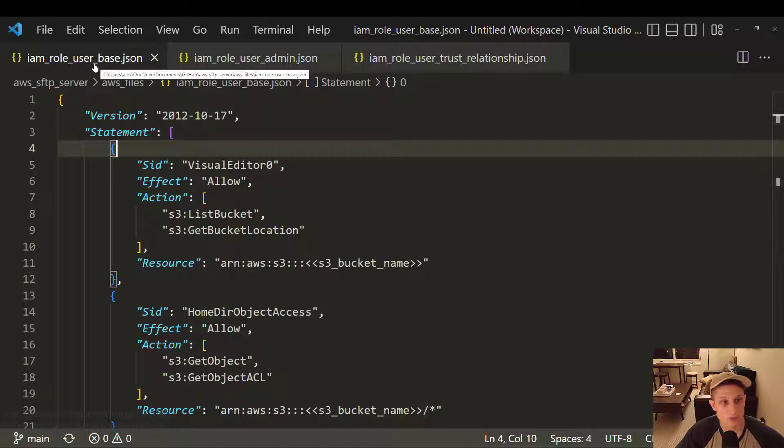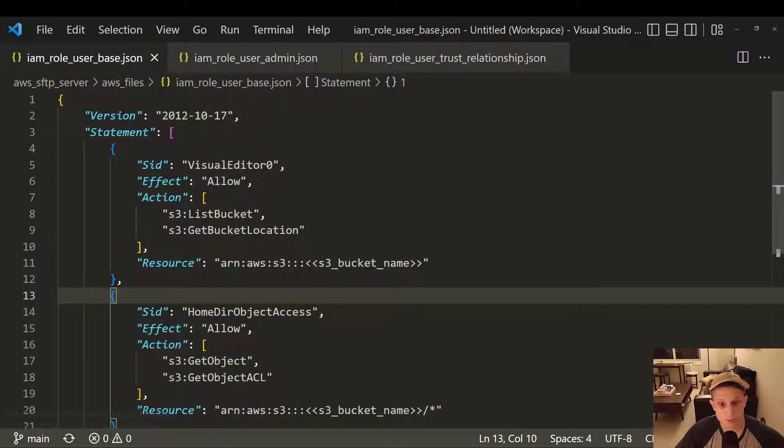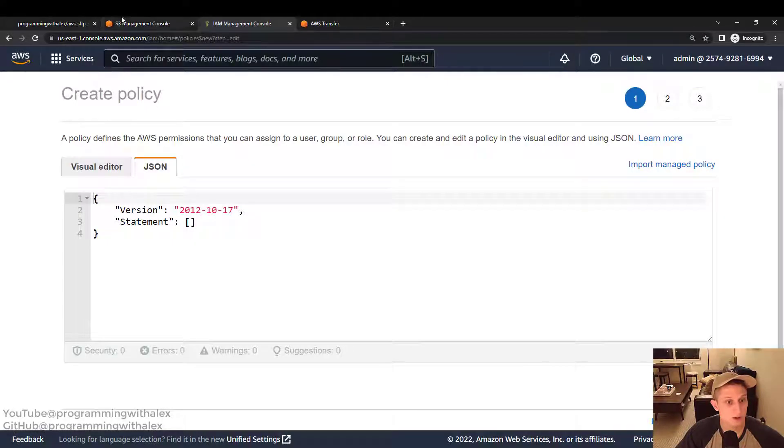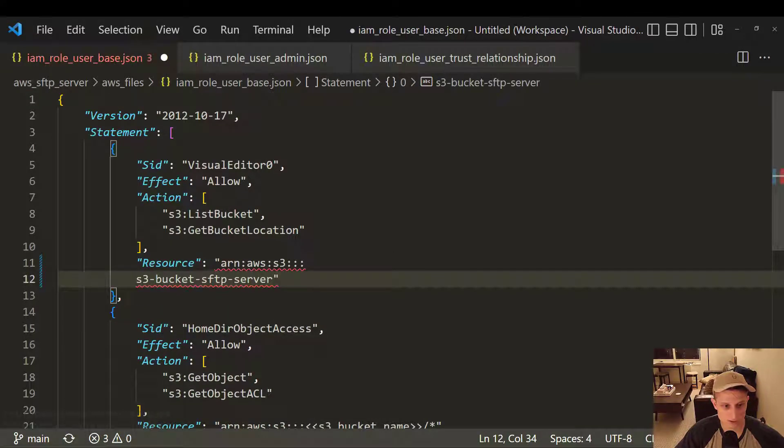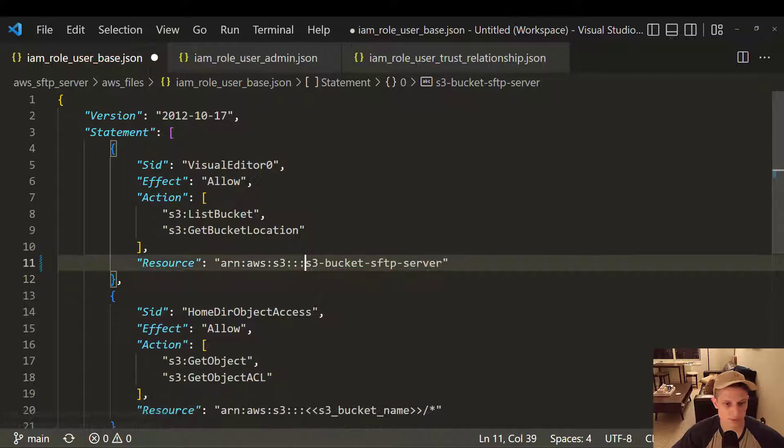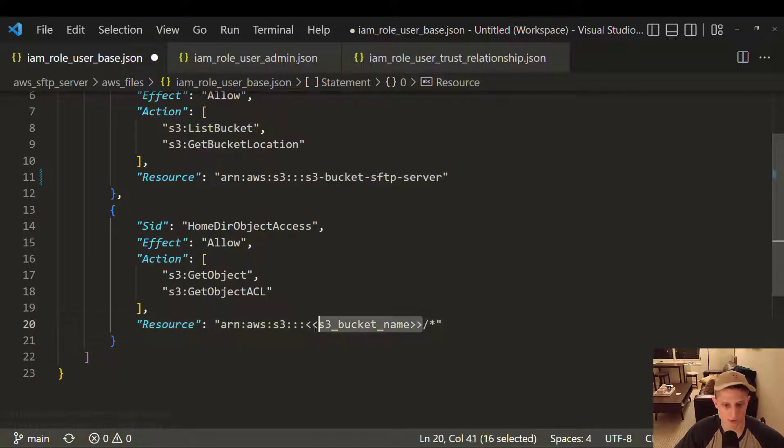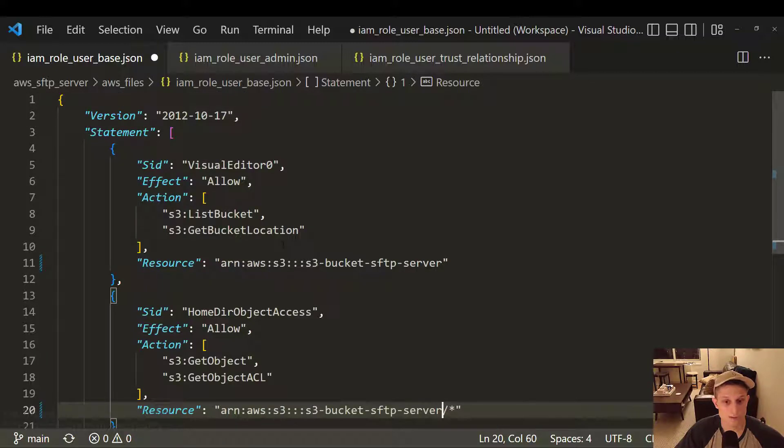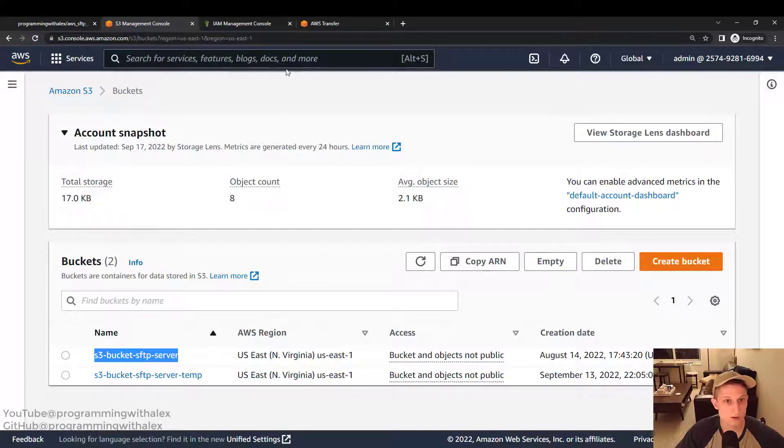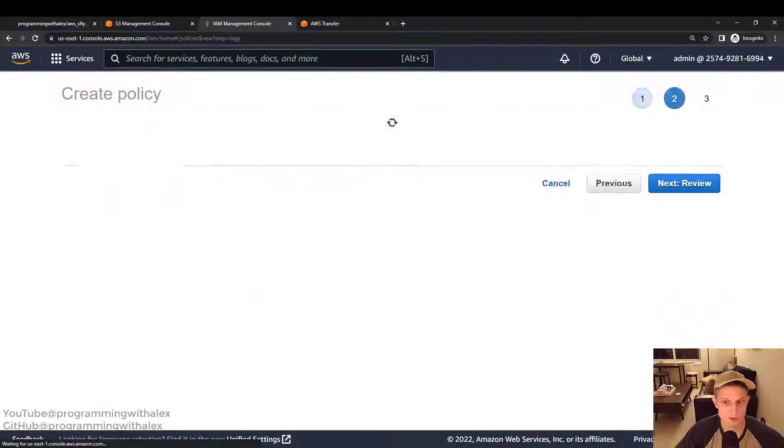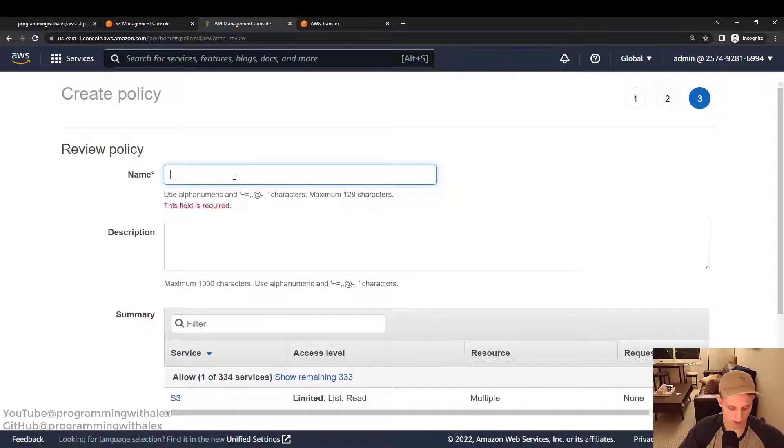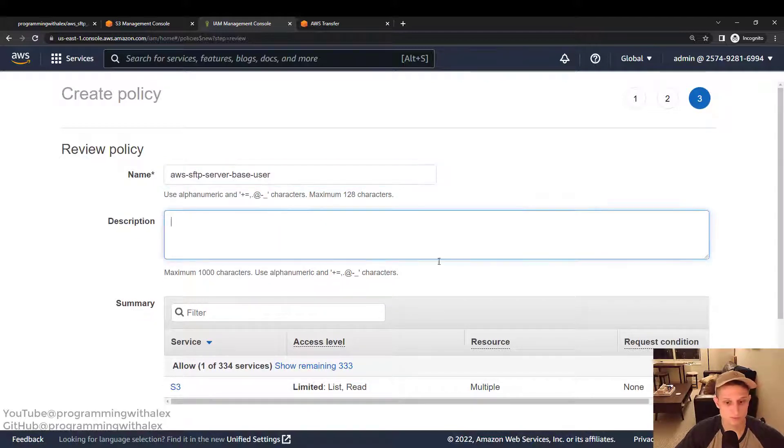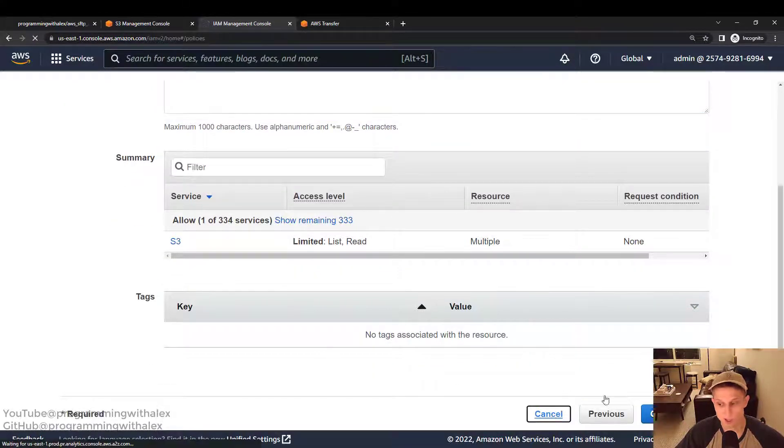So let's go back to Visual Studio. We have the IAM role user base. We're just going to copy everything. But before we do, change your S3 bucket name. What's my S3 bucket name? S3 bucket SFTP server. I'm going to copy this and paste it right here. Make sure you don't have a new line in there. And also paste it right here. Make sure you keep this slash here and this asterisk at the end. After you copy your S3 bucket name, you can copy this. Go back, go back to the policy, and paste. Next tags, next review, pick a name, AWS SFTP server base user, and then create policy. Now I've already created this. I'm going to click cancel. You click create policy.